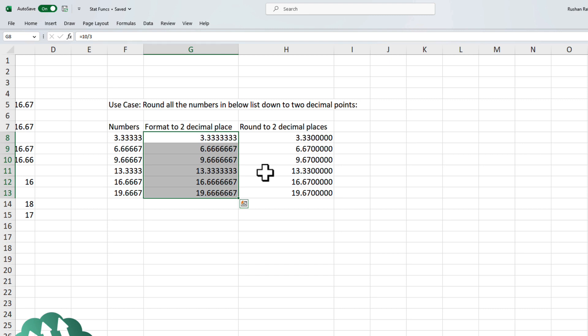Also, later on in the course, when we will learn about the text functions, for example, concatenate text join, you will see that using the round function might be the only option to use in some cases.